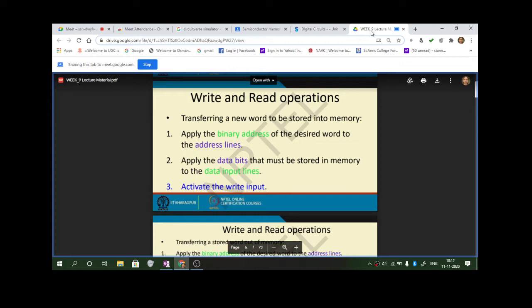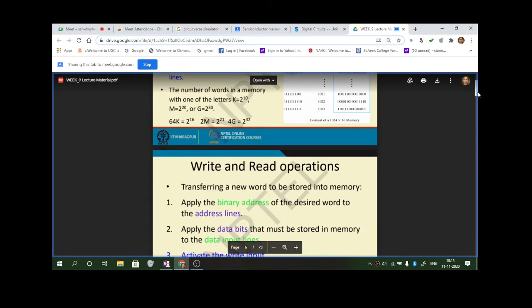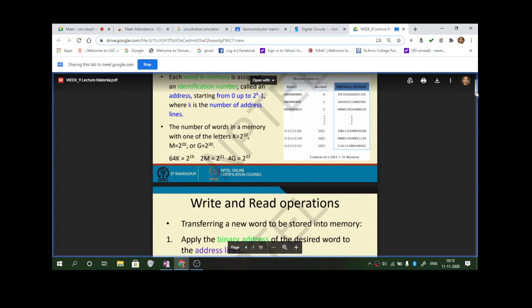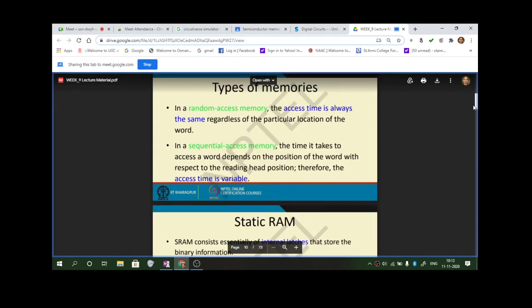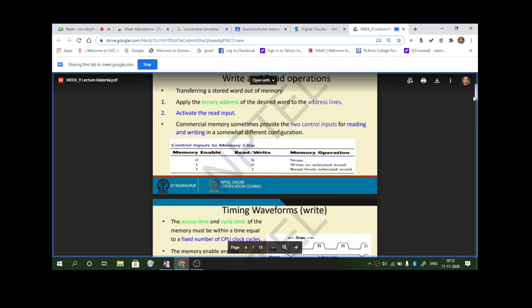Read and write operations can be performed using this memory. You will be applying the binary address of the desired word to the address lines. Once you know the memory capacity, the content can be accessed. Read operation means transferring a stored word out of memory — you are reading what is already there.